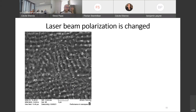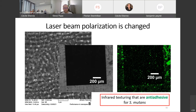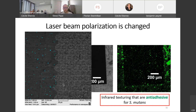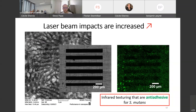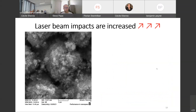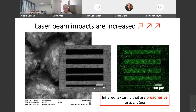We tried to modify the infrared laser polarization, which was quite easy for the surface texturing. By doing that, we managed to obtain an anti-adhesive surface for Streptococcus mutans — something visible in electron microscopy images, where bacteria are only present in the mirror areas of each surface, because the texturing impairs their adhesion. We also tried increasing the laser beam impact number and still obtained an anti-adhesive result for Streptococcus mutans. However, when we increased this parameter even further, the result was a surface that was pro-adhesive for Streptococcus mutans.